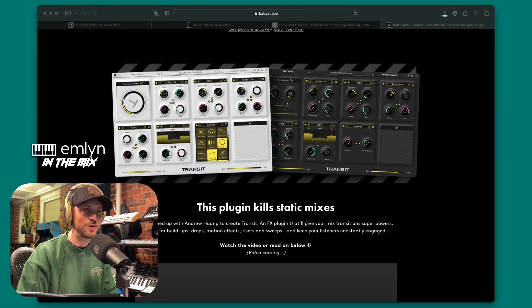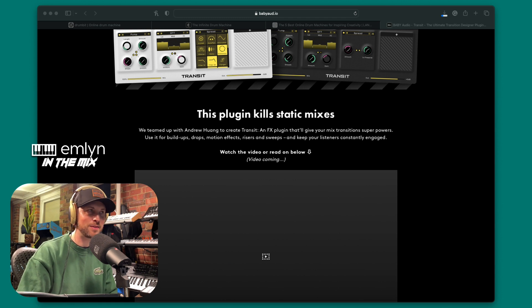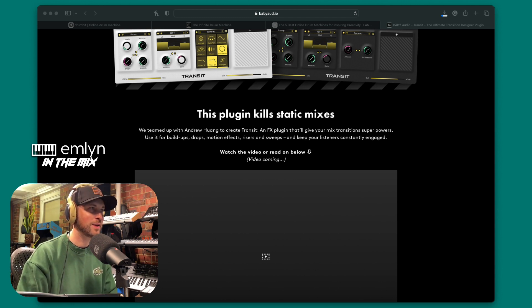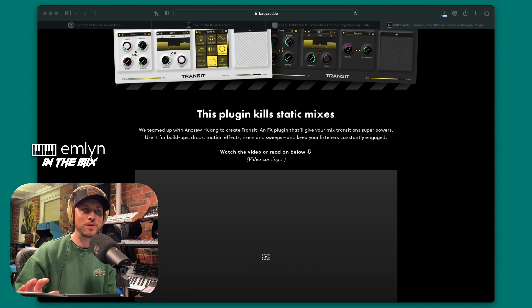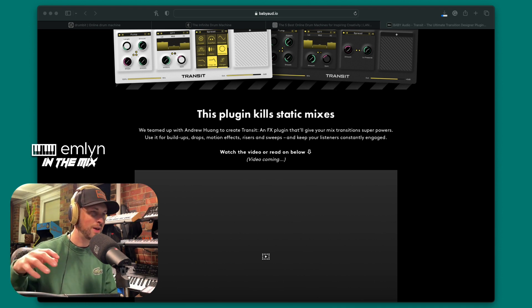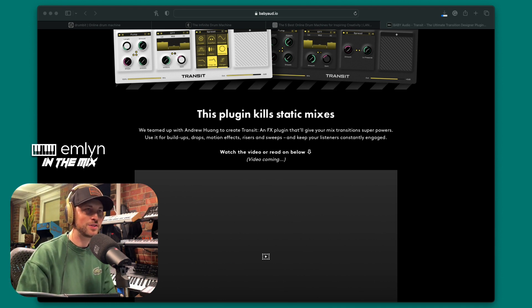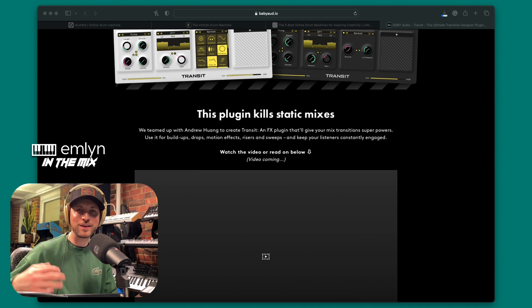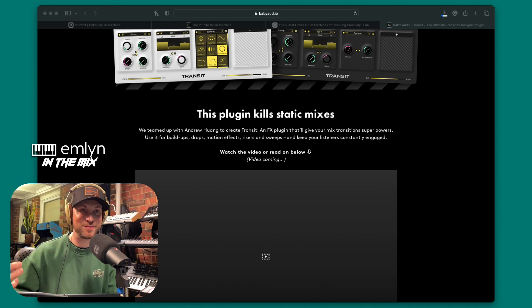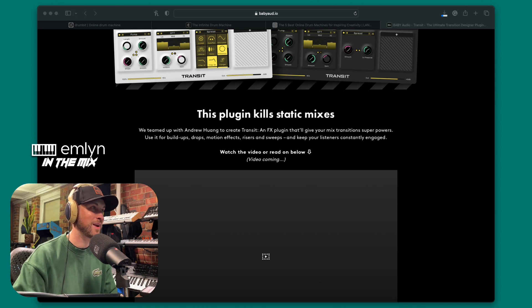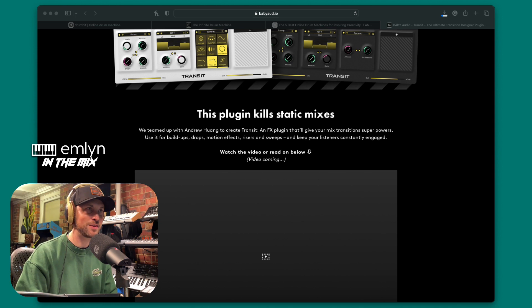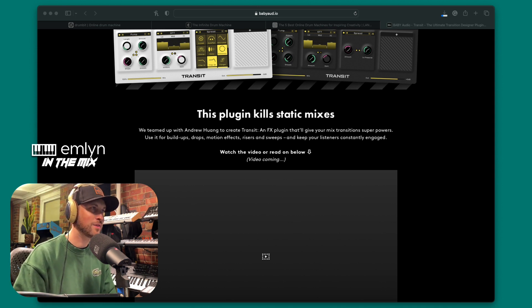You can see we've got two different kinds of GUIs — we've got the white skin and the black skin, looks really cool. This plugin kills static mixes, which is what they're vouching here. They teamed up with Andrew Huang — I love Baby Audio, I've been a massive supporter on this channel since its inception. Shout outs to Baby Audio, Tristan, and the gang. They teamed up to create Transit, an effects plugin that'll give you mix transition superpowers — build-ups, drops, motions, effects, rises and sweeps.